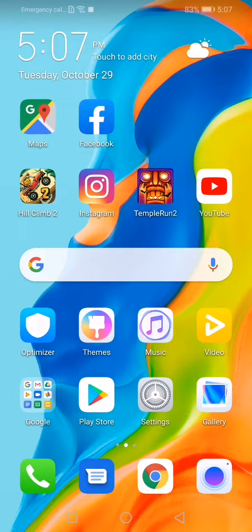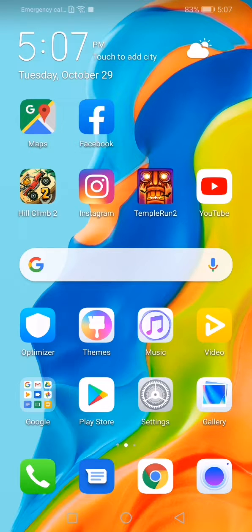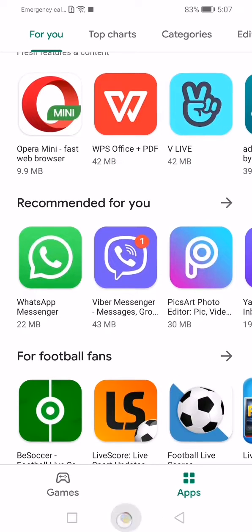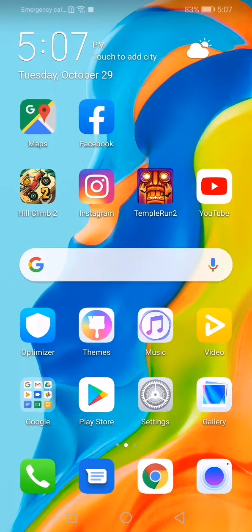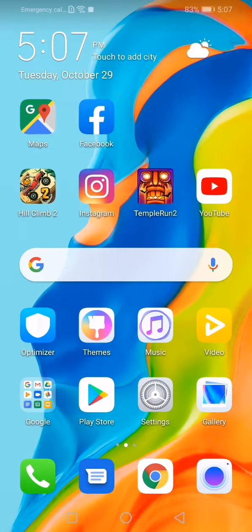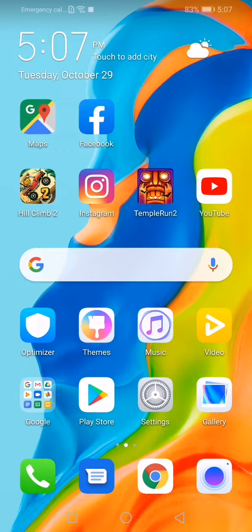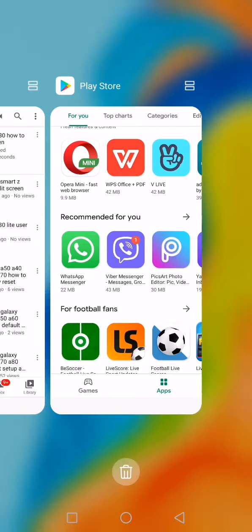For example, let it be Play Store. Okay. And after that, you have to open the recent application menu.